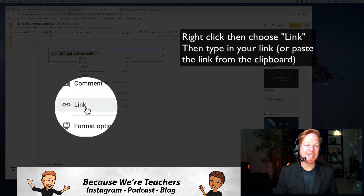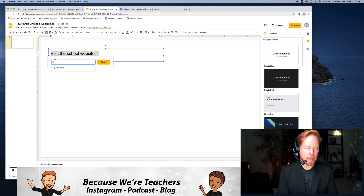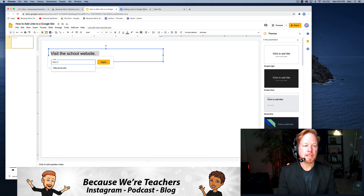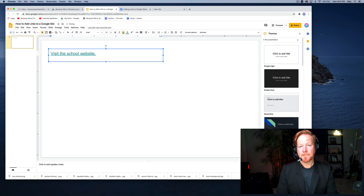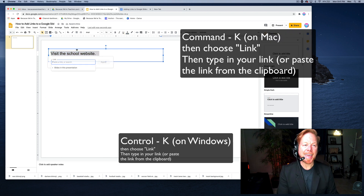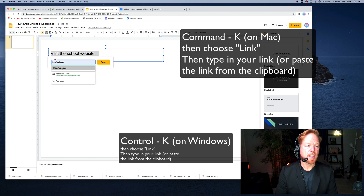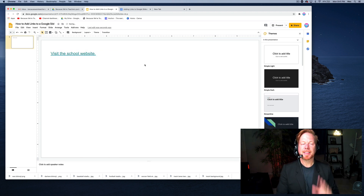I'll do Command+Z to undo that. You can also right-click and choose Link — that's the second way — and enter the URL like http://ucla.edu. The third way is to highlight the text and do Command+K on a Mac, then type in your URL. You always have to make sure you click Apply.